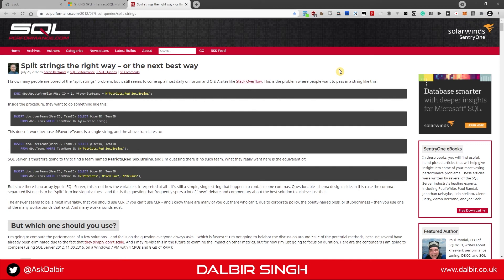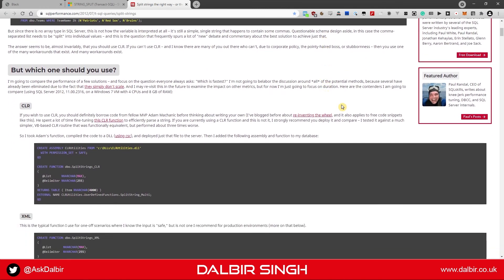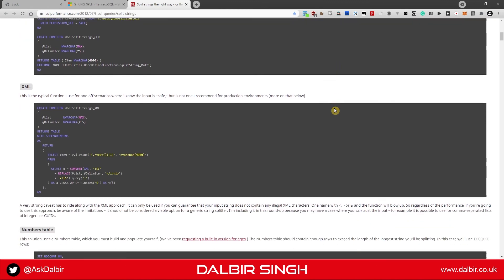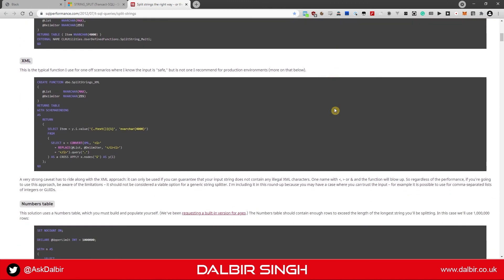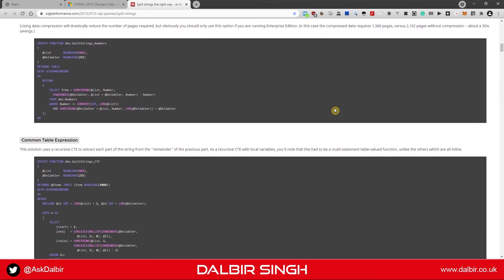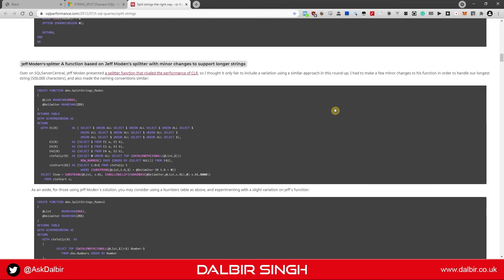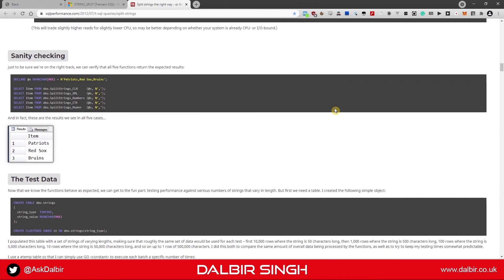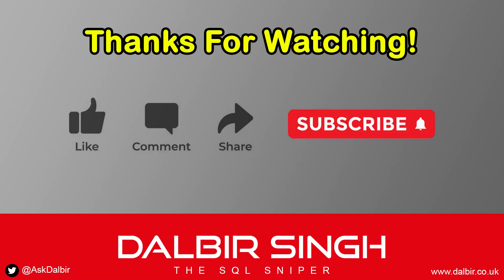That's the string split function in SQL Server. For those of you who are running a version of SQL Server older than 2016, I highly recommend you check out the link to this article in the description below this video. It's basically a blog by Aaron Bertrand and it discusses the different methods that you can use to achieve the same results as the string split function. What I really like is that it also has some performance metrics comparing each method. If you enjoyed the video, please don't forget to like and subscribe for more SQL Server content. Thanks for watching.